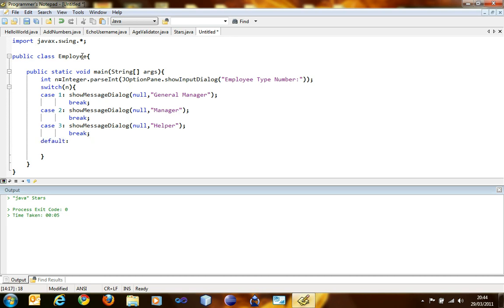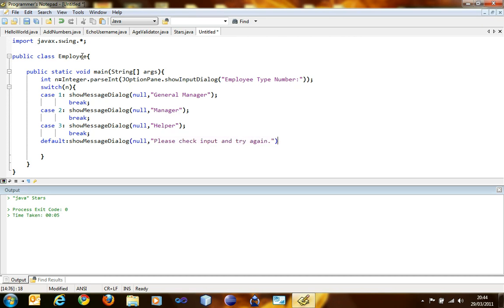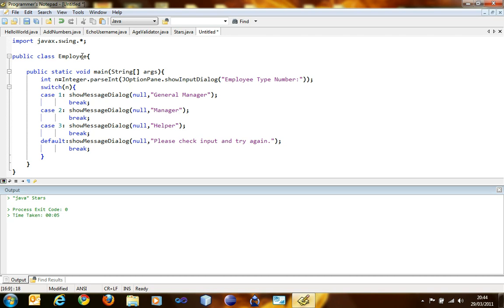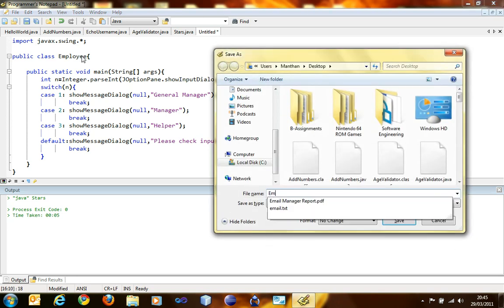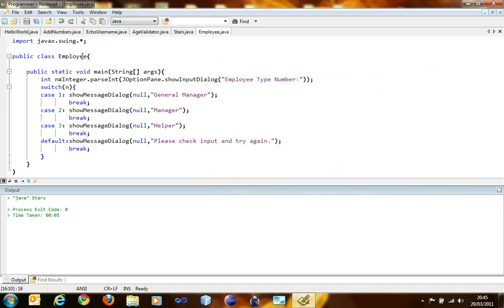Default is always the last case. Default is what happens if all of the cases don't match, and the default is run. So showMessageDialog, null, please check input and try again. Break. Let's just run it.